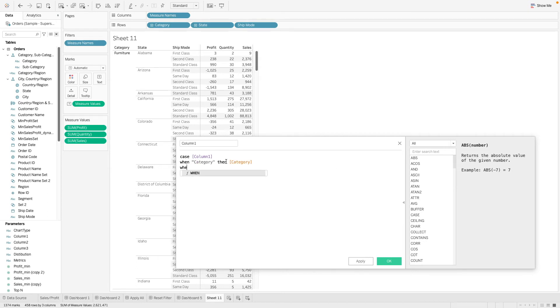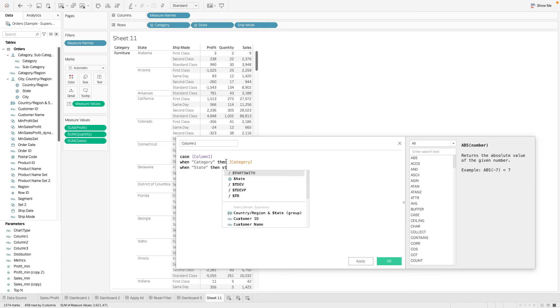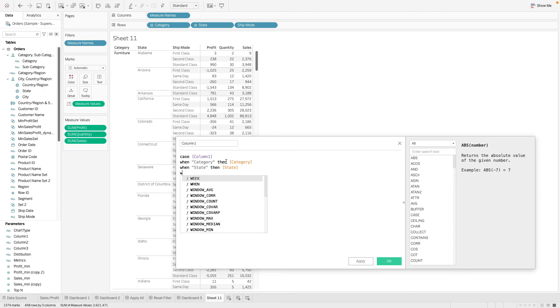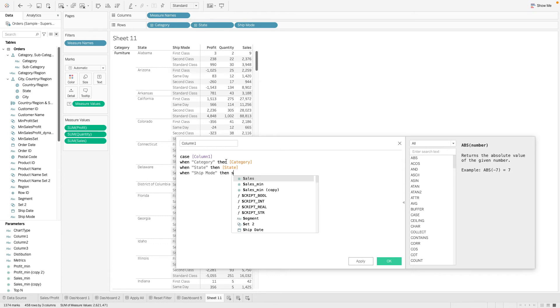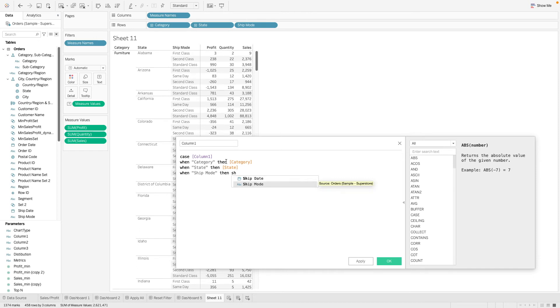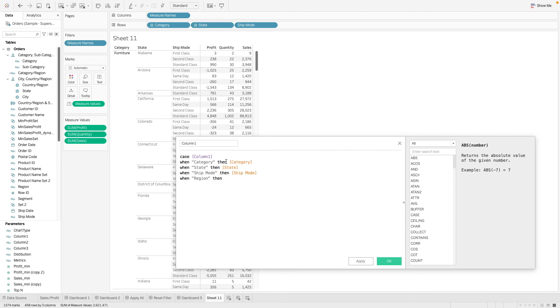When it is state, then state. When it is ship mode, then ship mode. When it is region, then region.